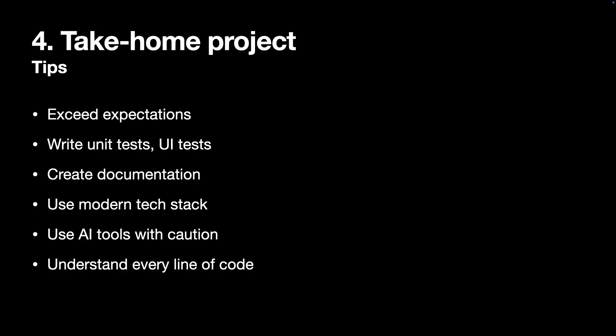But I honestly think we'll be seeing less take-home projects in the future because obviously I'd say 99% of people would be using AI to generate the whole project, including unit tests and documentation. It would be really difficult to assess someone's skills by looking at the generated code and asking questions. So I think this interview format will become less popular in the future, but right now you can still encounter it.